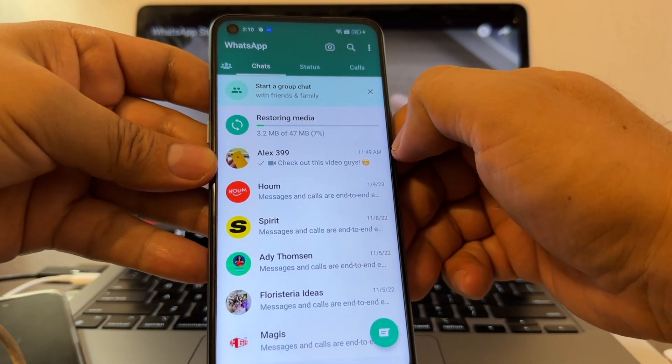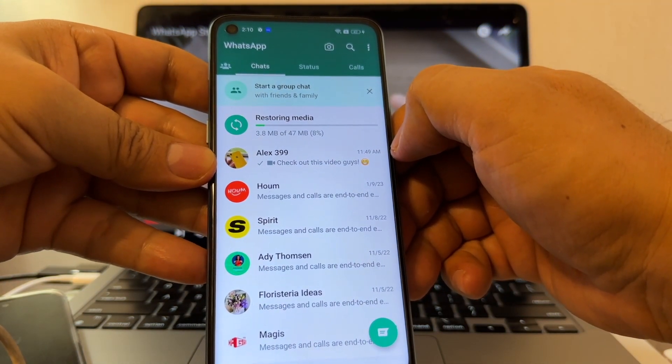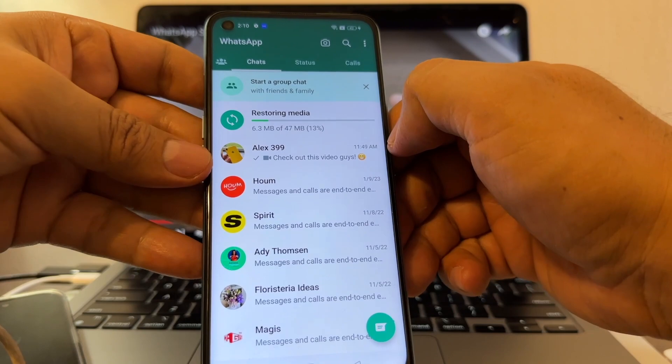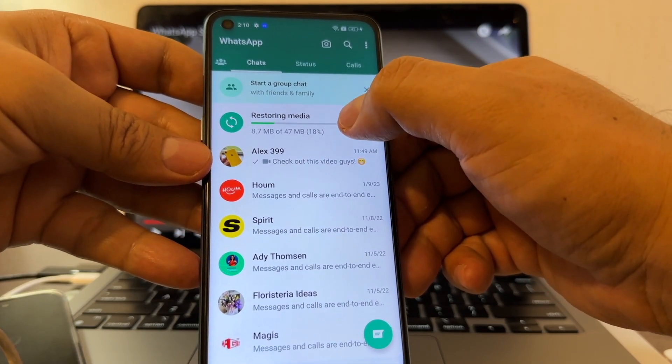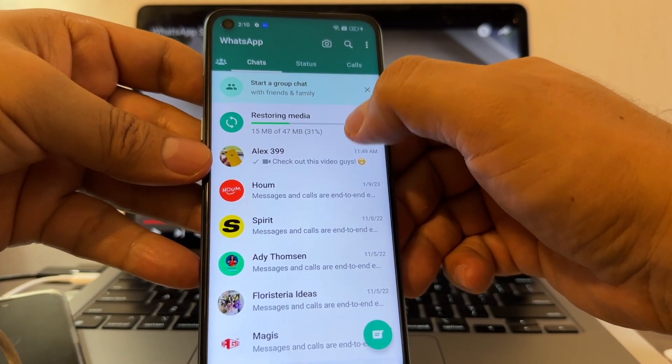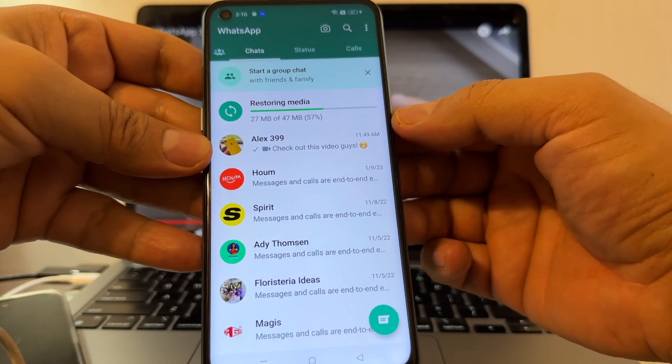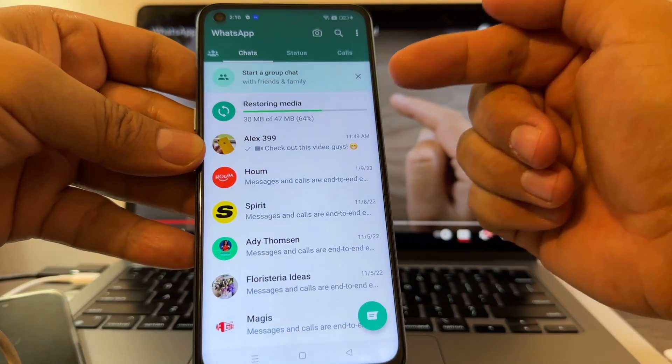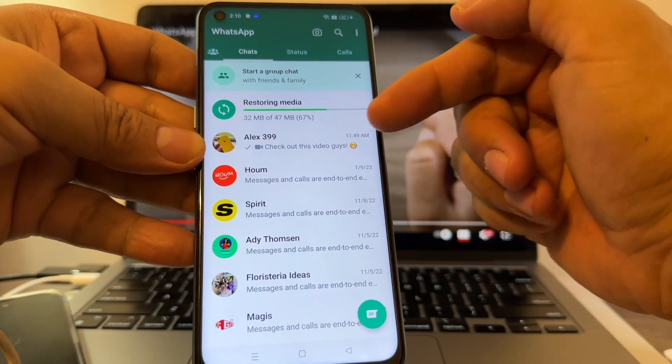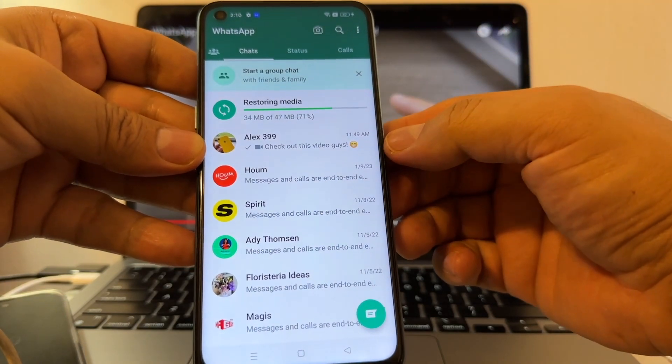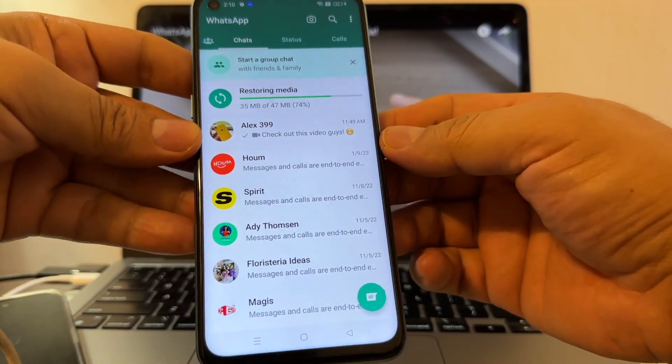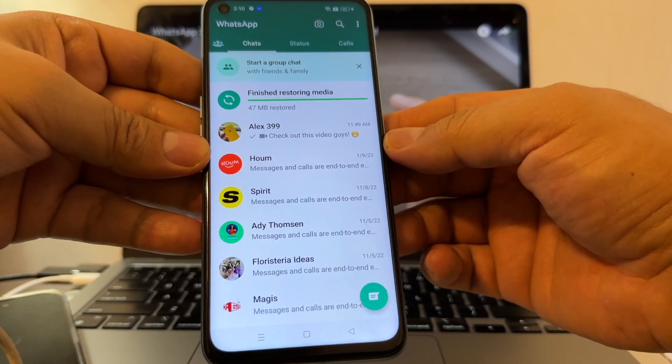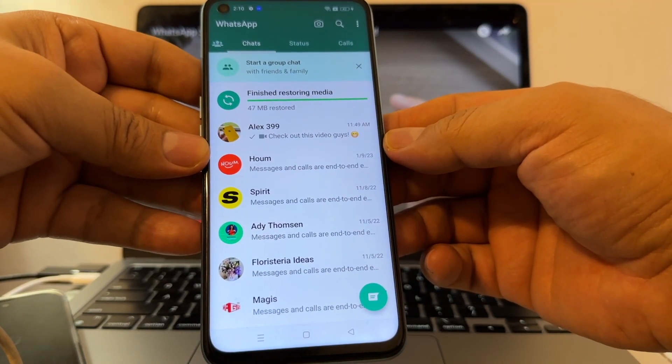When you're stuck on restoring media, just do the airplane mode. Hopefully once we do this, we're going to see our chats as we wanted to see them. Finish restoring media - 47 megabytes restore.